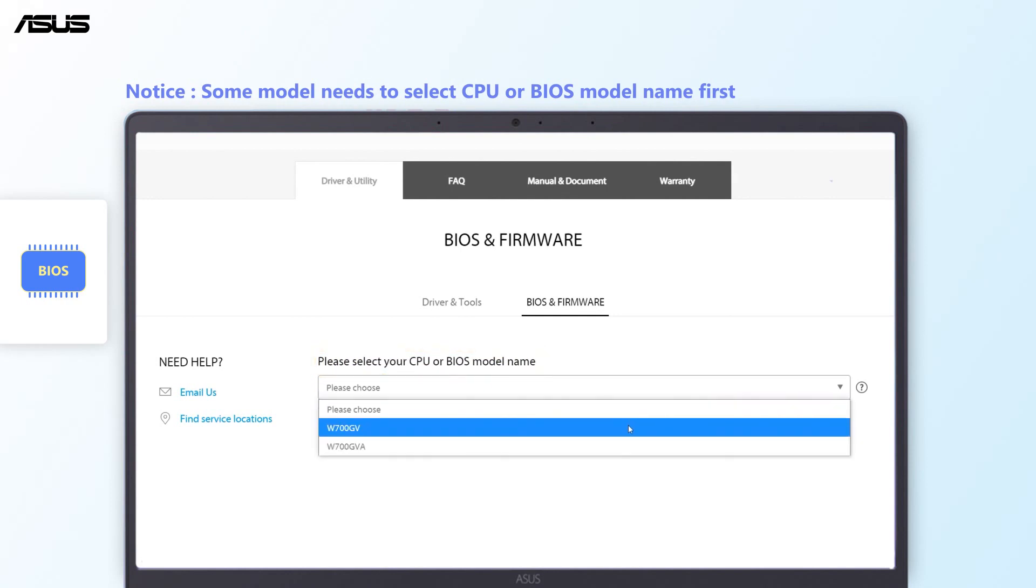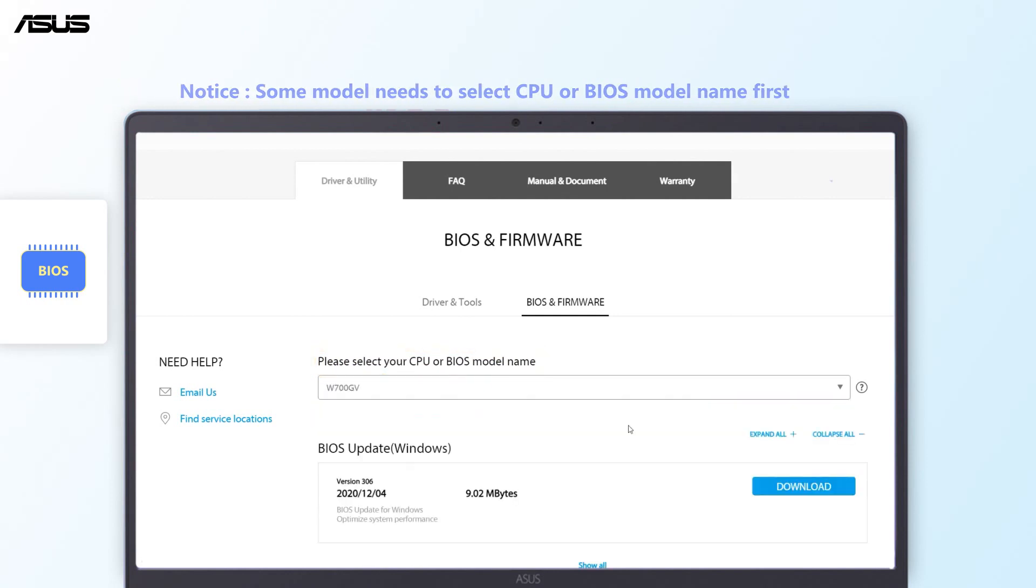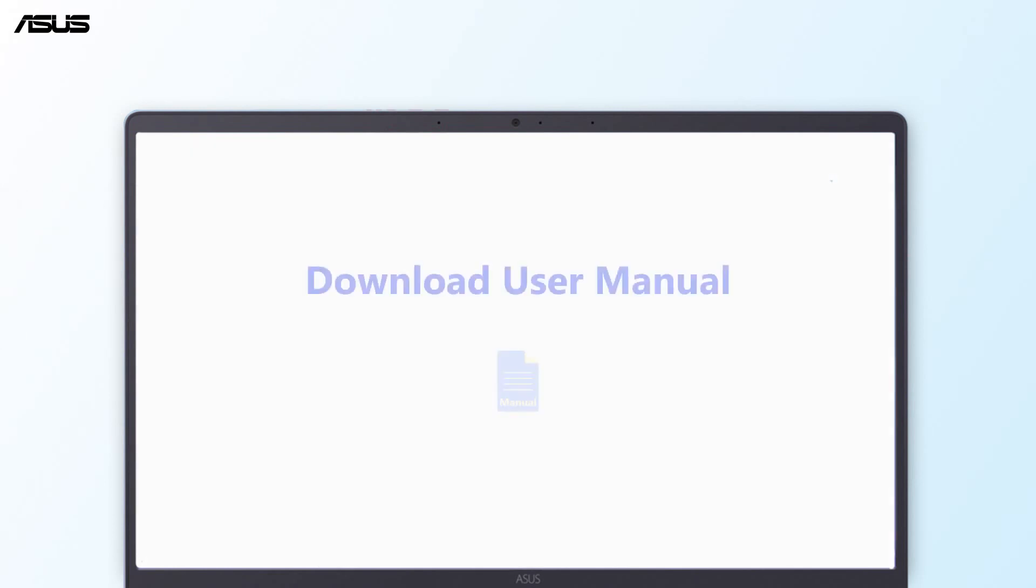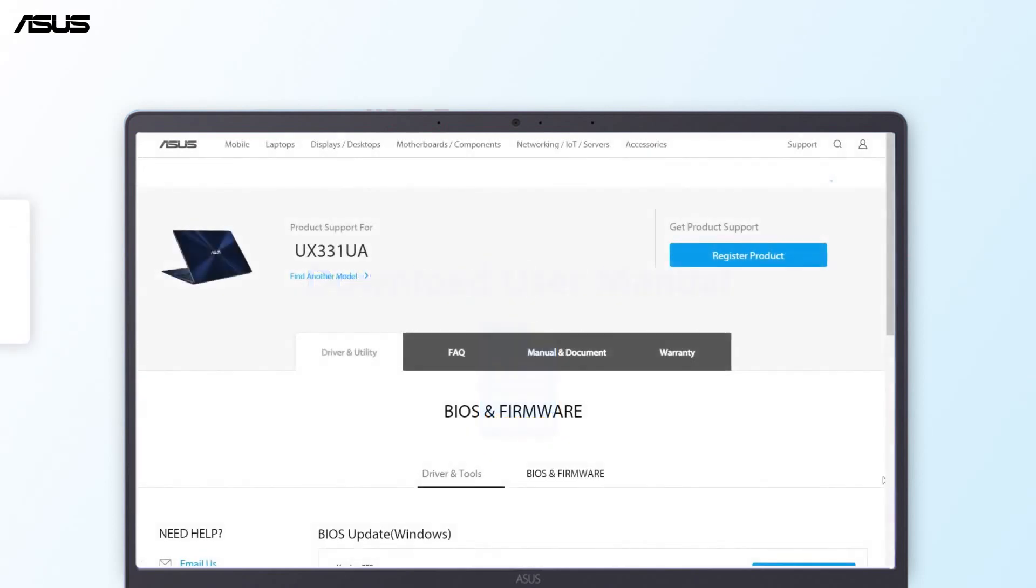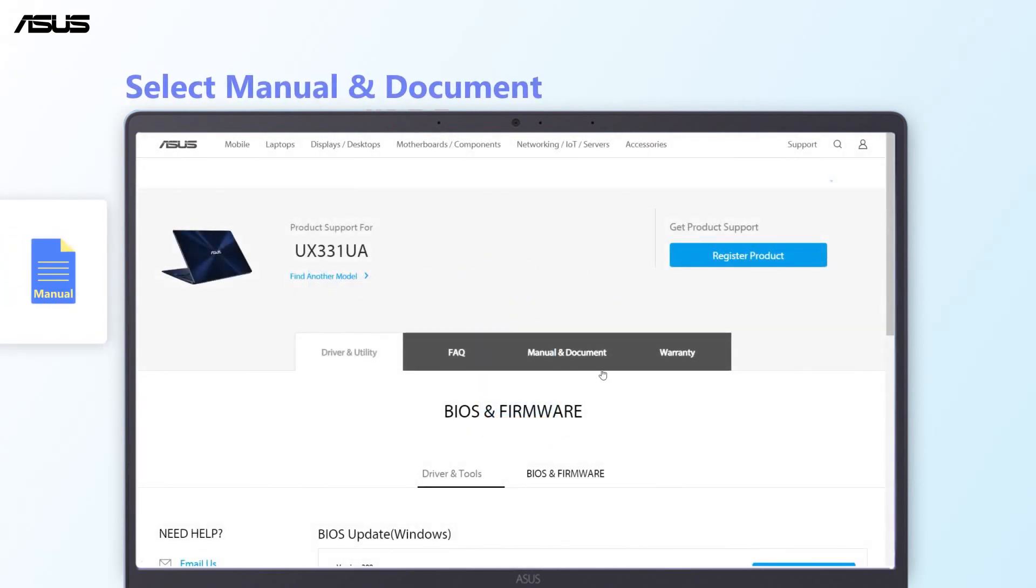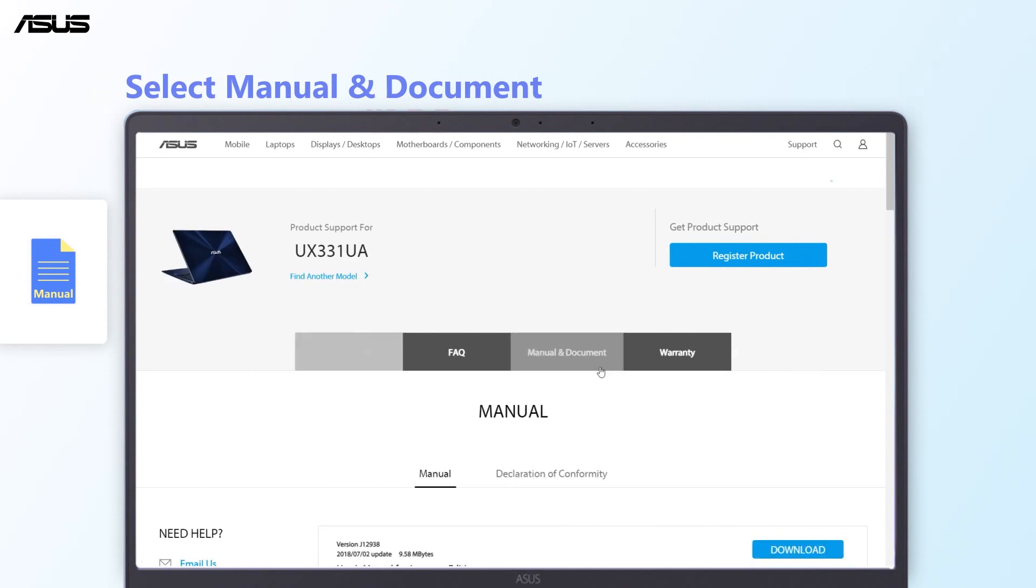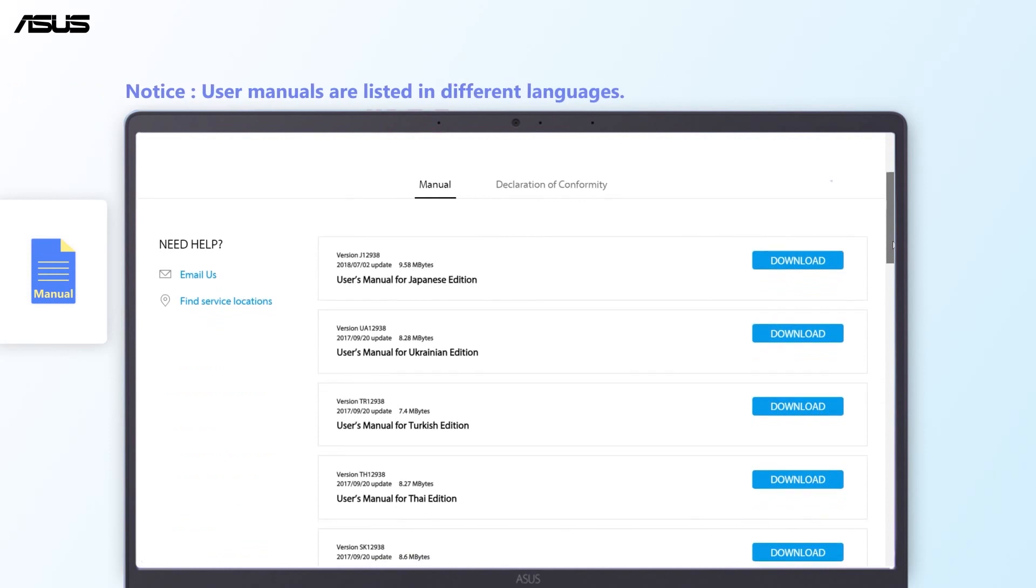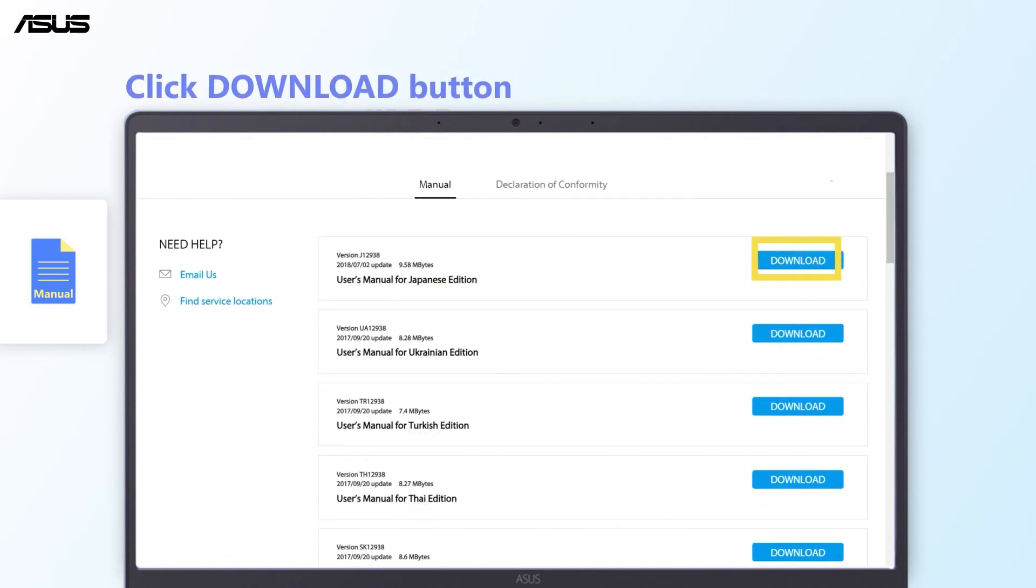How to download user manuals: back to the product support page, choose the Manual and Document. You can find the user manual in different languages from the below list. Select the preferred language and click download.